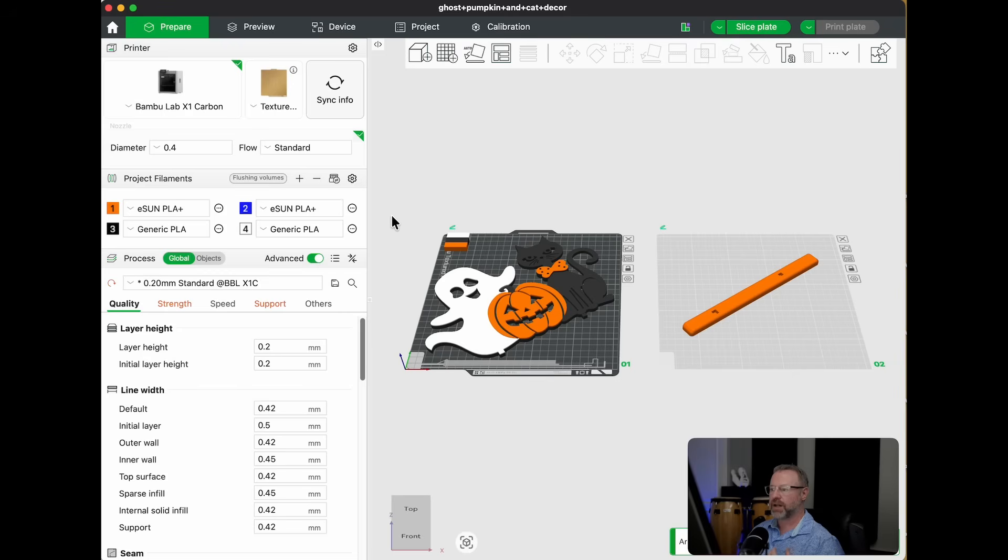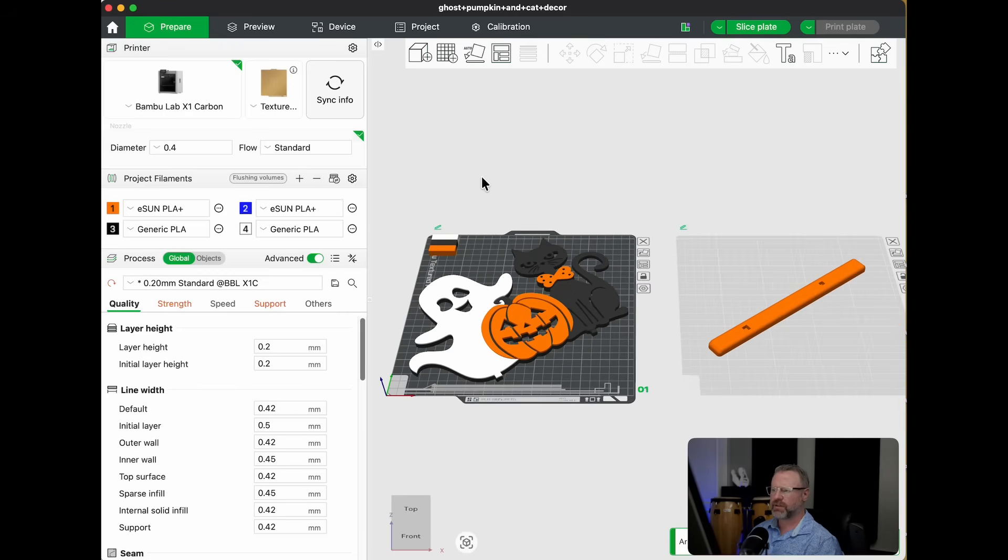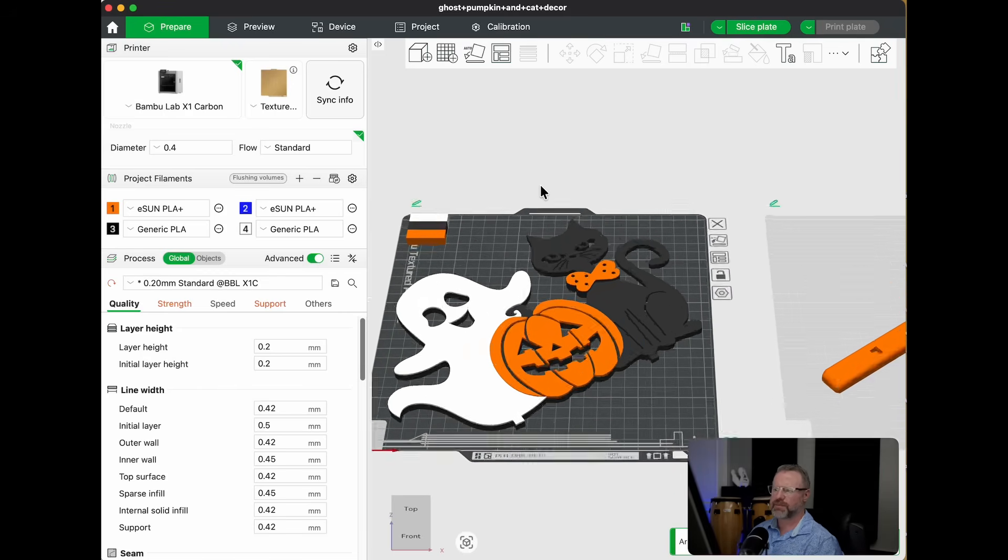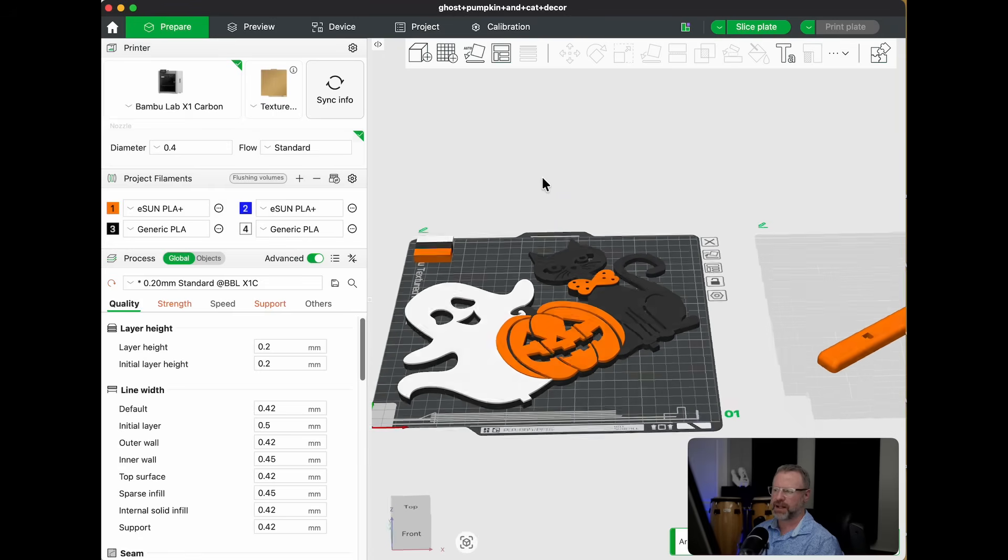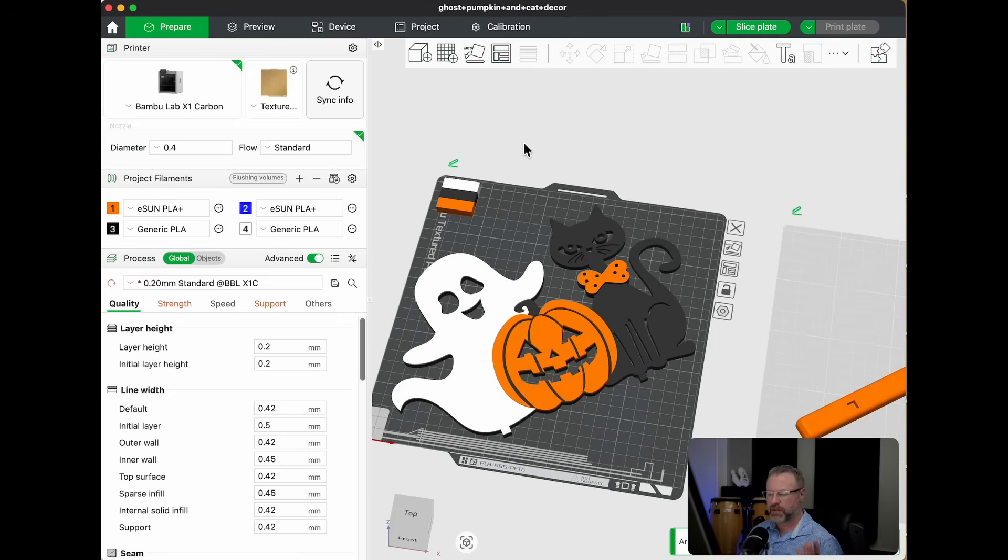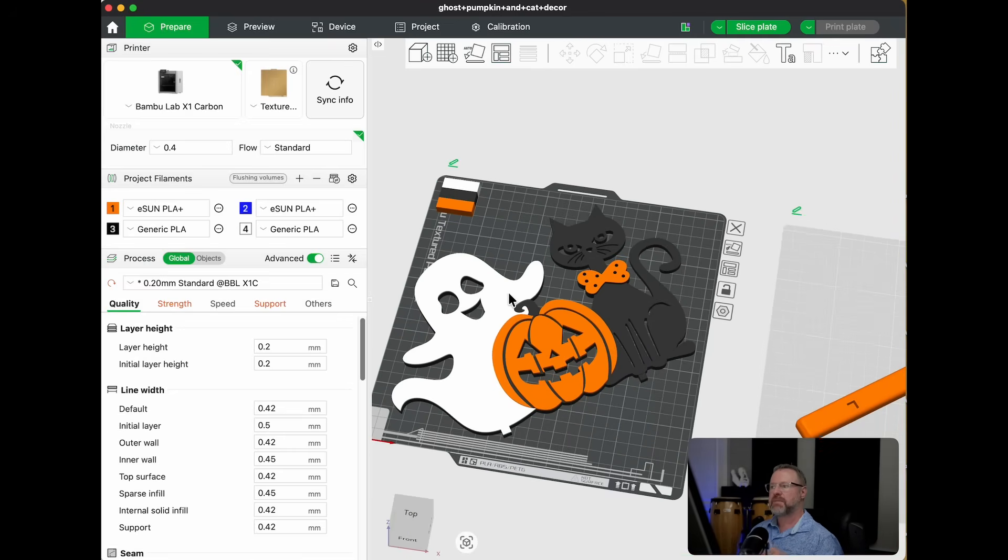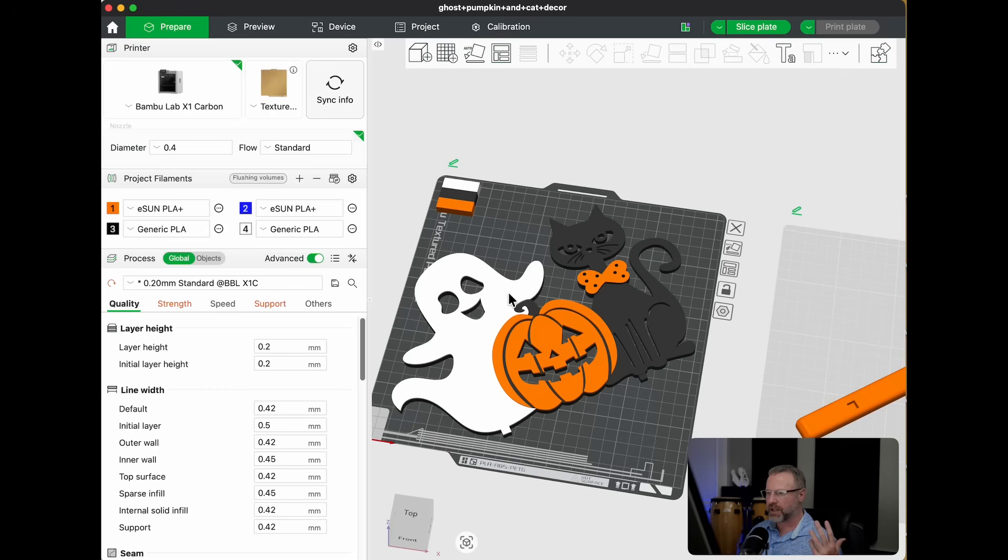This is a model that I downloaded, I think from Cults.com or something like that. I think I paid a couple bucks for it. I really like this model. So it wasn't in Maker World, but it's super cheap. I'll put the link below. Little Halloween decoration. And I like this one because it's got three colors, very Halloween colors.